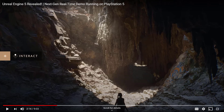Nanite is what they came up with — some technology I don't know how they're doing, but it basically gives them unlimited power in making enormous scenes with huge amounts of polygons. And then there's the other issue they've been working on with global illumination, which is also amazing.